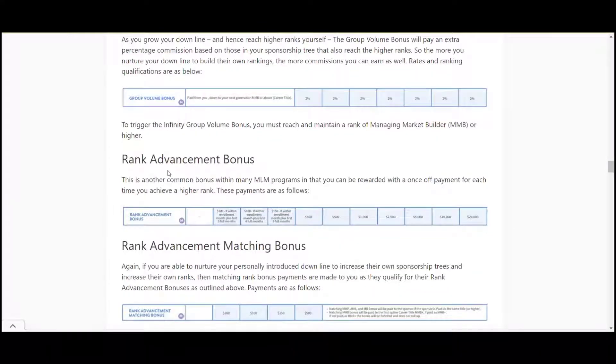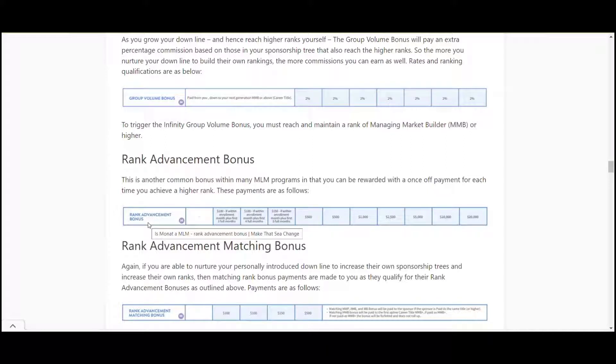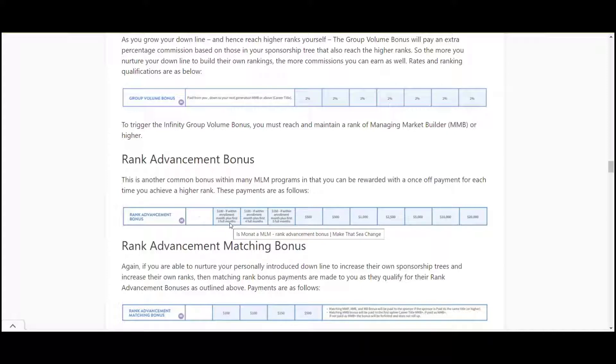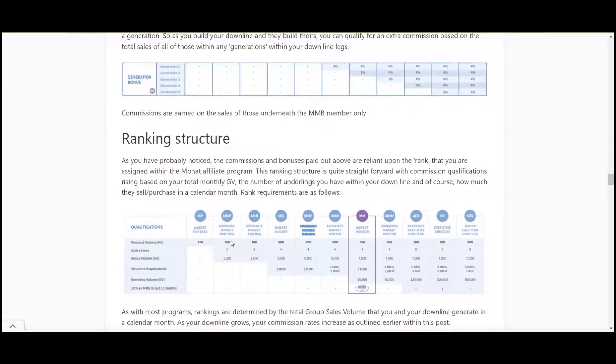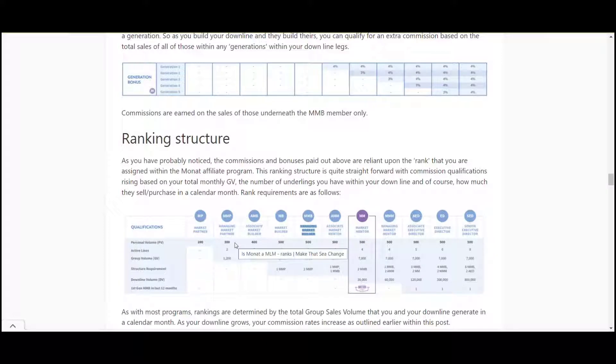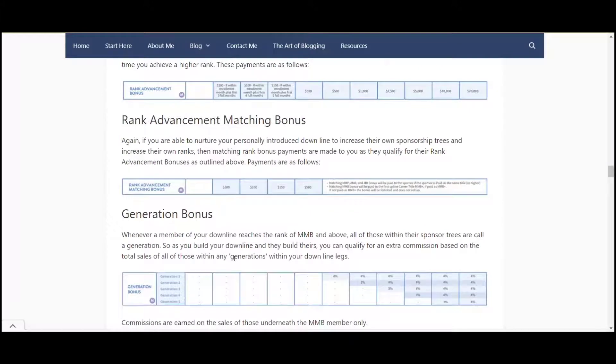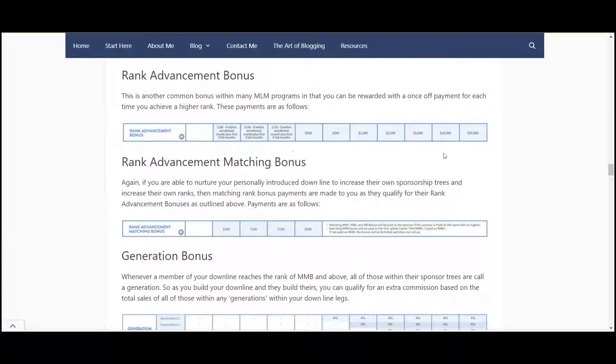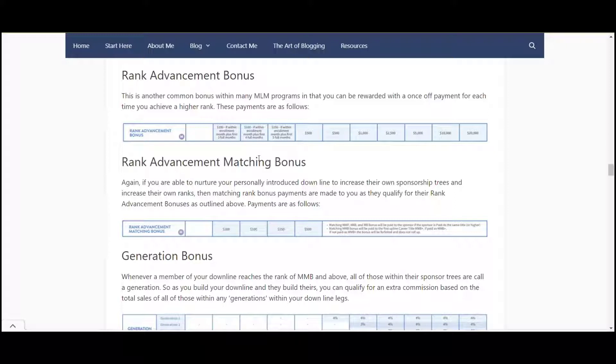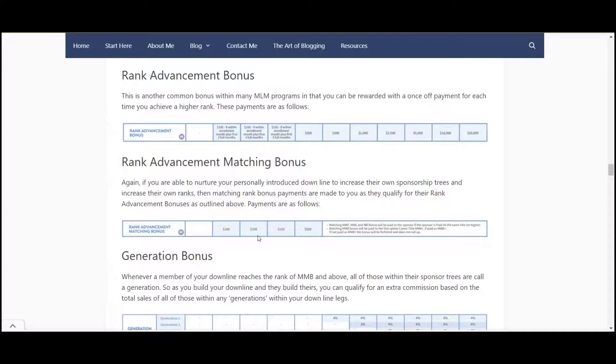Next one's rank advance bonus. This is quite common with most multi-level marketing programs, you get the bonus every time you reach these next ranks. So if you get the three month - if after your first three months you meet the rank of managing market partner which is 300 personal volume per month, two active down lines and 1200 within your group, then you get a hundred dollar bonus and then up the ranks there. The rank advancement matching bonus works in the same manner - if you recruit someone and get them to that rank within the first three months you get a matching bonus as well.